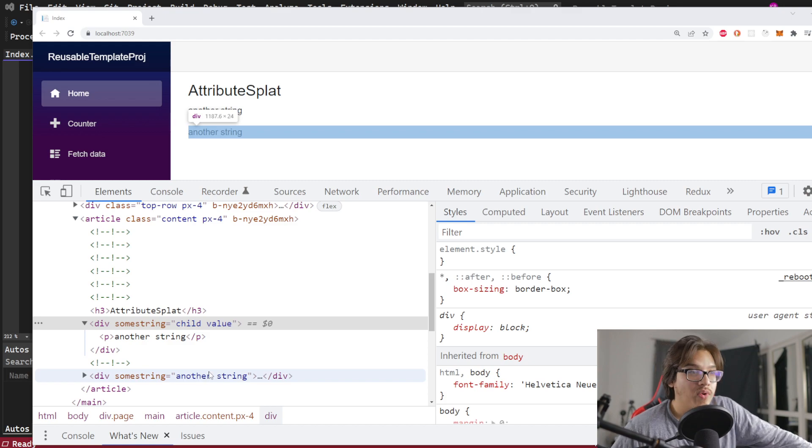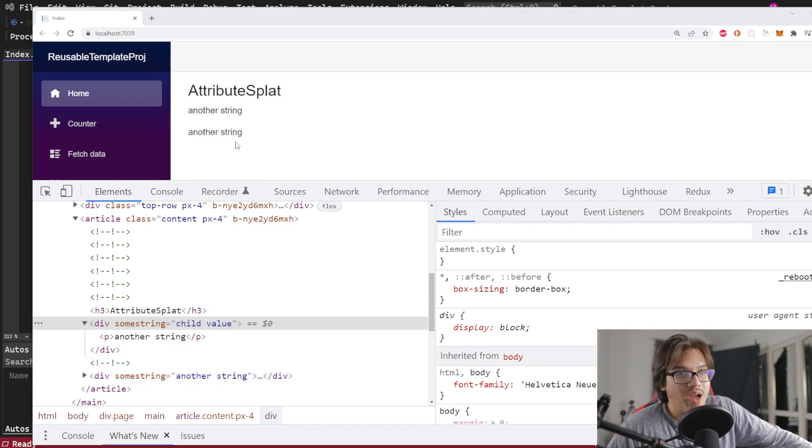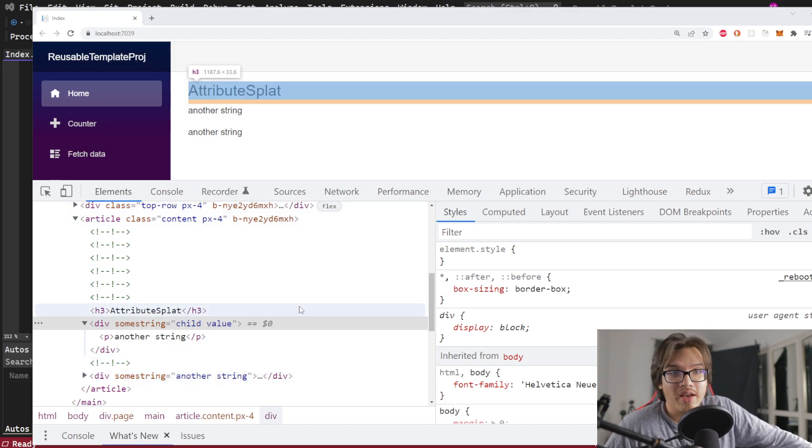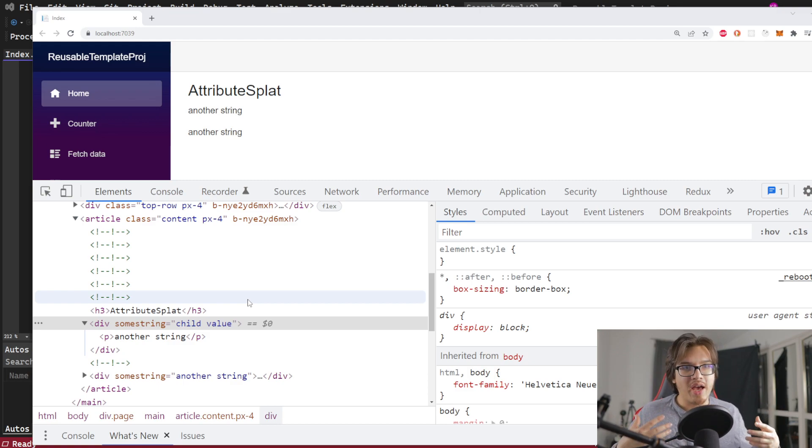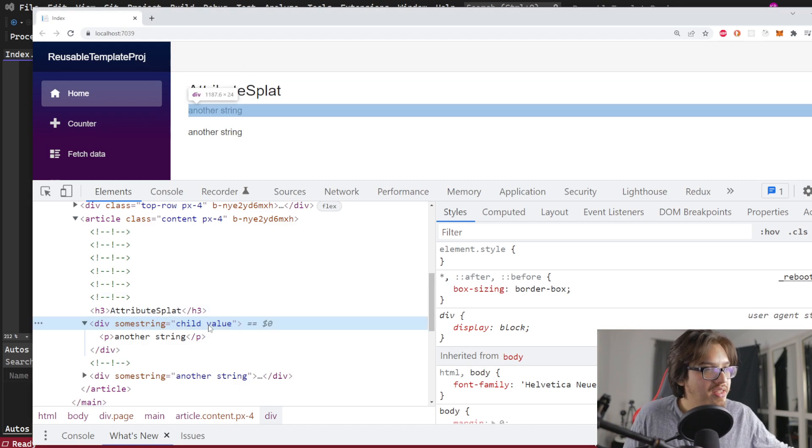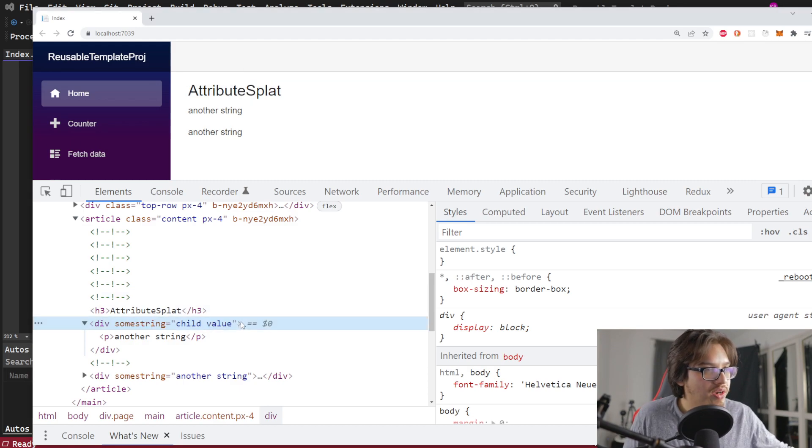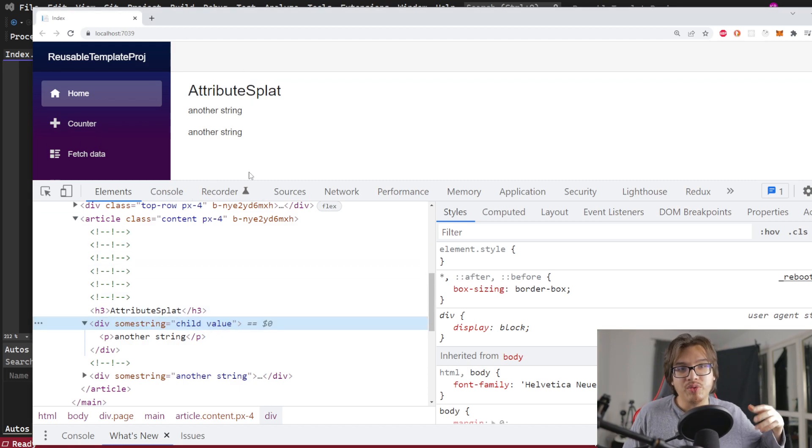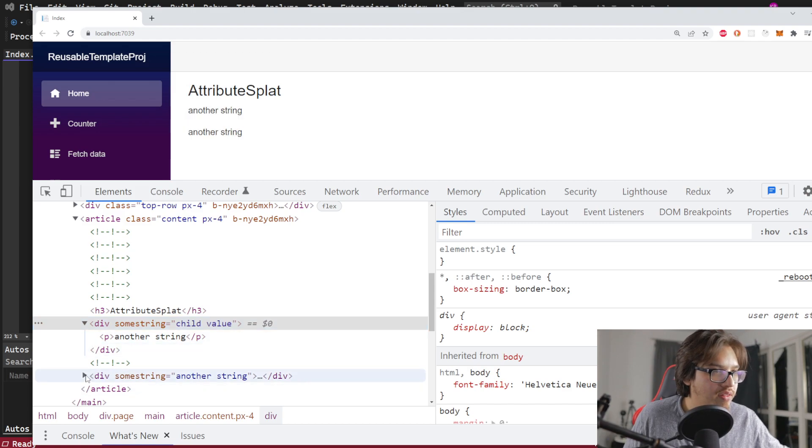You see that it says child value there, but it says another string on the second one. So what's happening here is that your parameter is getting passed, like you would expect, let's say in JavaScript, if it's going to be added to the div as a property. So it is getting passed to here, but it's not being put into the attribute list.